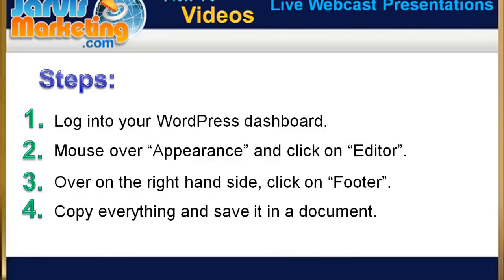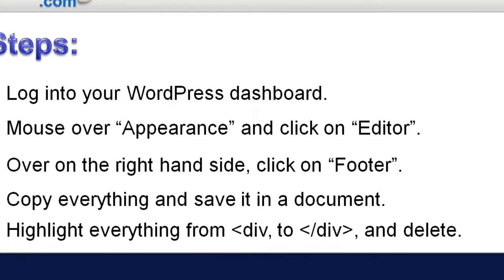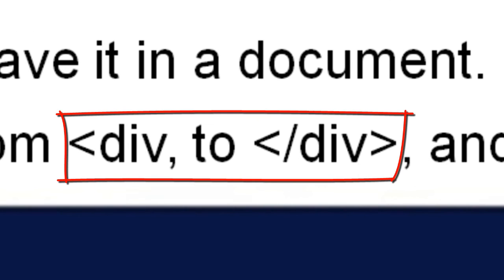Step 3: over on the right hand side, click on footer. Step 4: Copy everything and save it in a document just in case. Step 5: Highlight everything from division to division and delete.